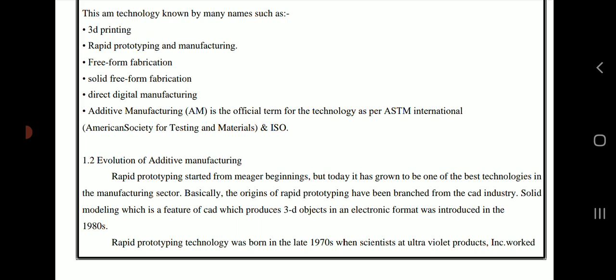The evolution of additive manufacturing: rapid prototyping started from humble beginnings but today has grown to be one of the best technologies in the manufacturing sector. The origins of rapid prototyping branched from the CAD industry. Solid modeling, a feature of CAD that produces 3D objects in an electronic format, was introduced in the 1980s.